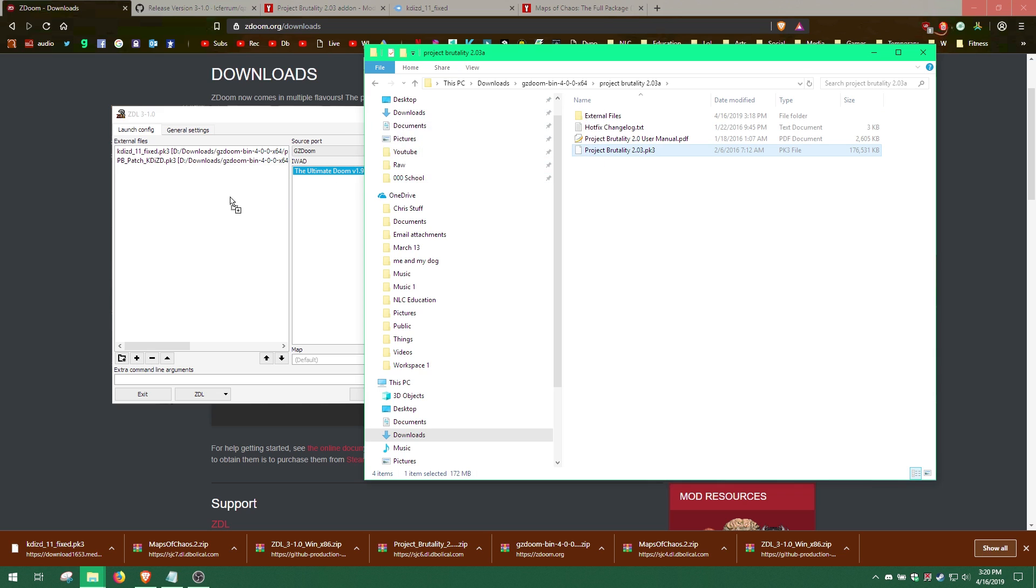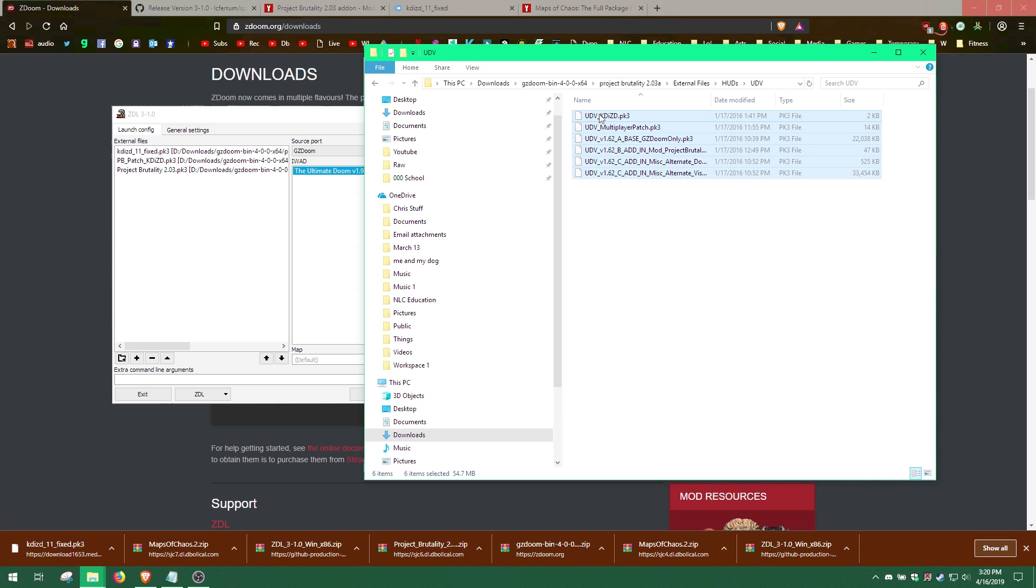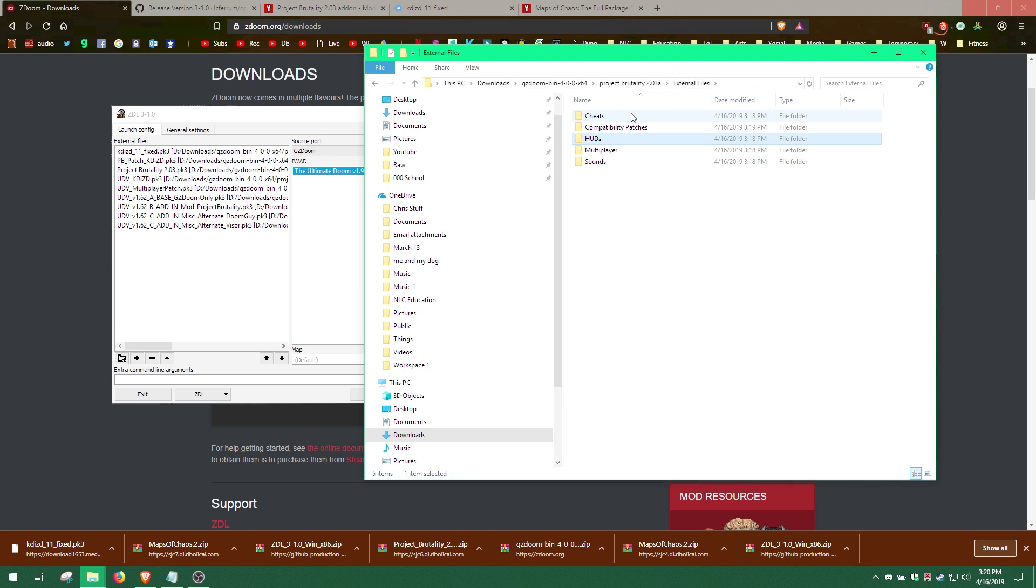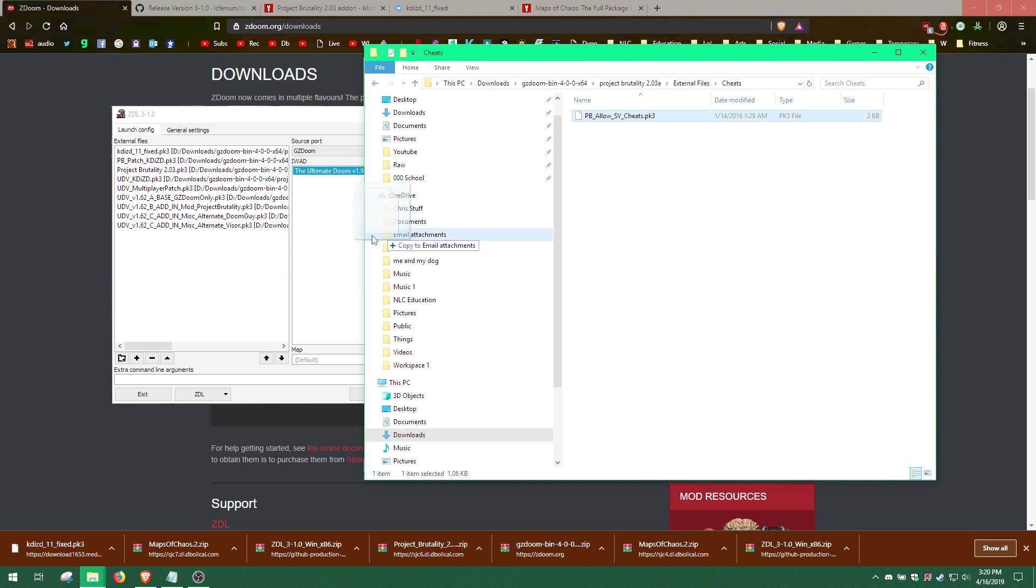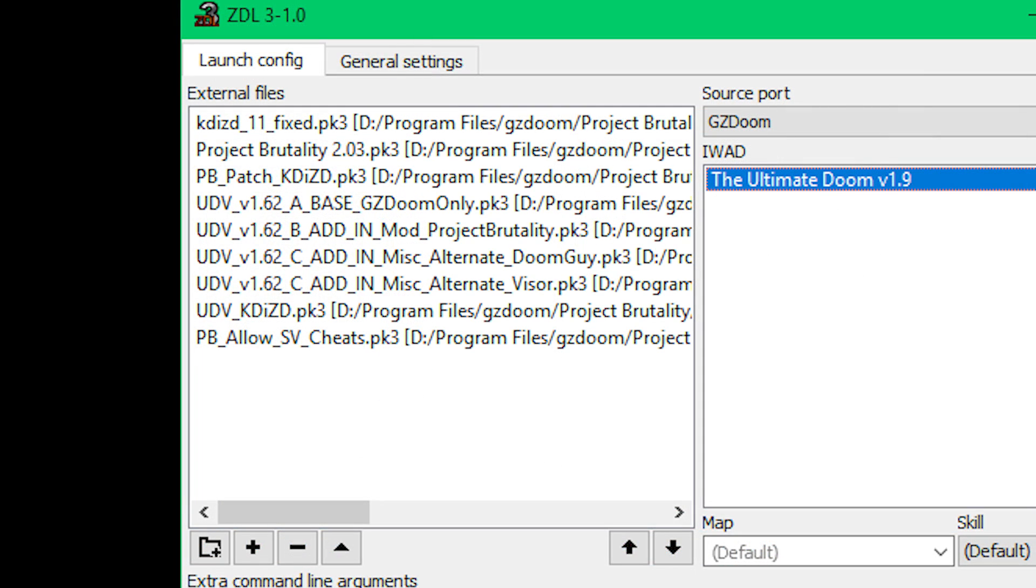Then, go to the UDV folder and add all the files from that folder. All you need to do now is add the PbAllowSVCheats file from the Cheats folder. The files must be in a certain order, so I will place the correct order of the files on the screen, so you can put your files in the correct order.